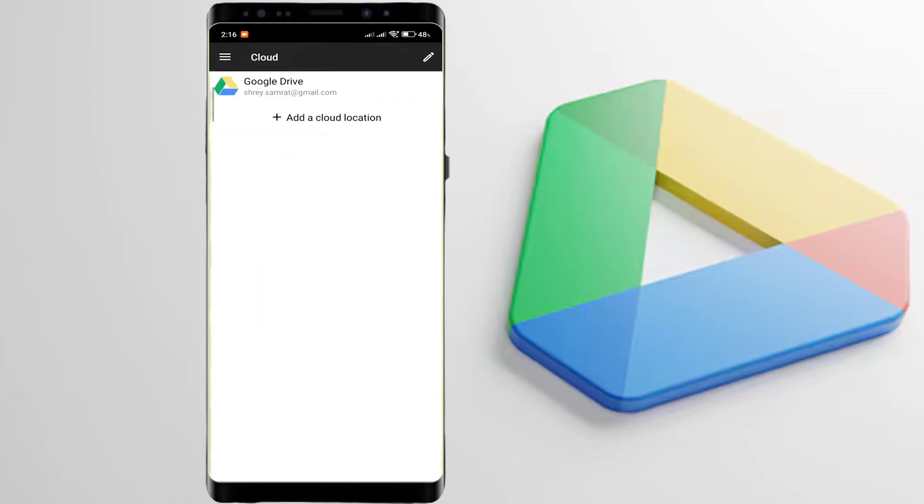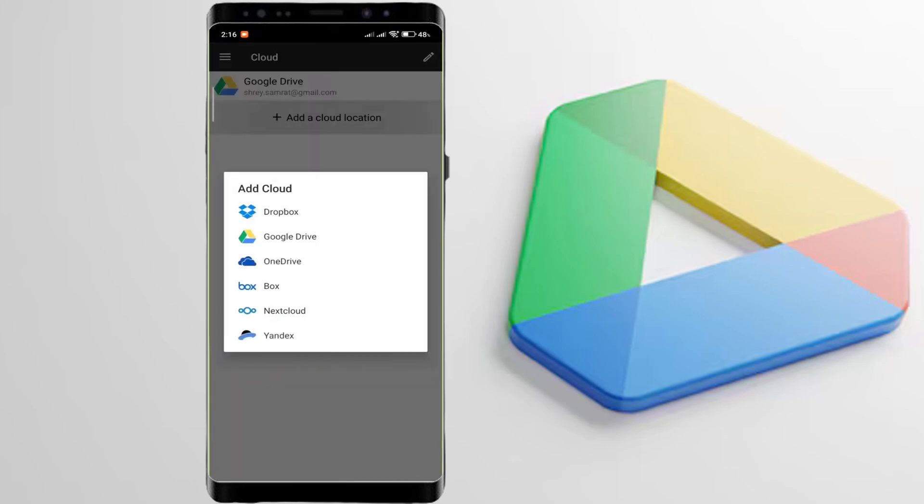Here, click on cloud. Here, click on add cloud location. Select Google Drive and log in with your Google Drive account. I've already logged in.